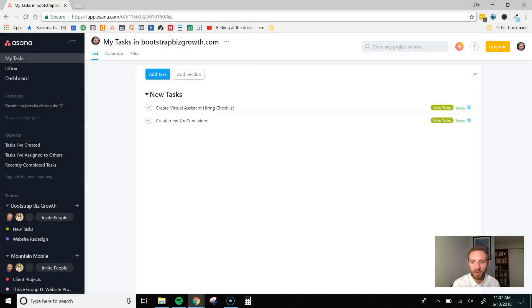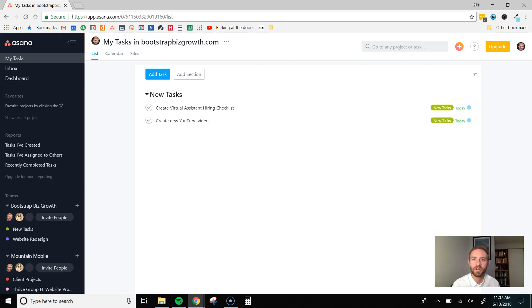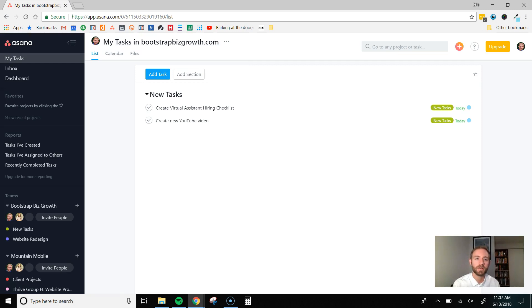I'm going to pull up my Asana dashboard and one thing I should mention is that I use the free version of Asana. They do have a premium version with a bunch of bells and whistles but I find the free version is really all that you really need. And so, that's what I've been using for the last few years and that's what I recommend everybody else using.